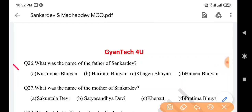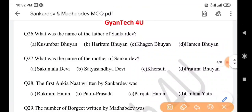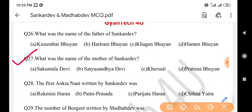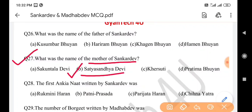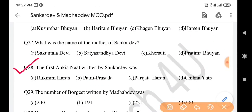Next question: What was the name of the father of Sankar Dev? Answer is option A: Kuhumbar Phuya. Next question: Who was the mother of Sankar Dev? Answer is option B: Hoitohandha Devi. Next question: The first Ankiya Naat written by Sankar Dev was — answer is option D: Sinha Jatra.